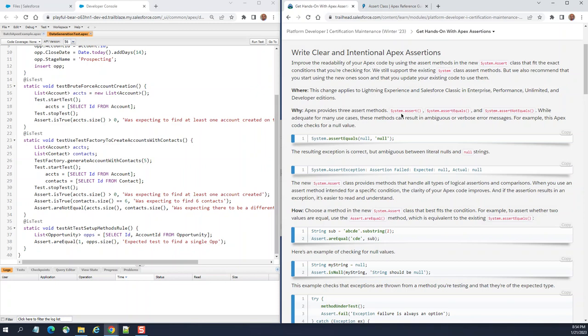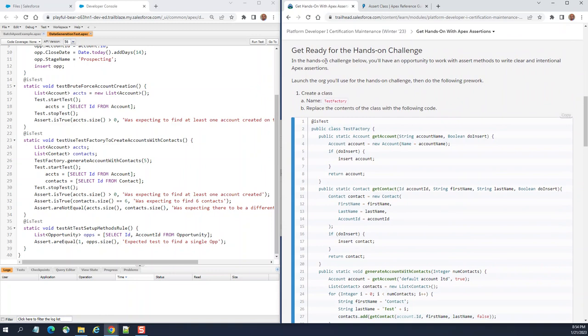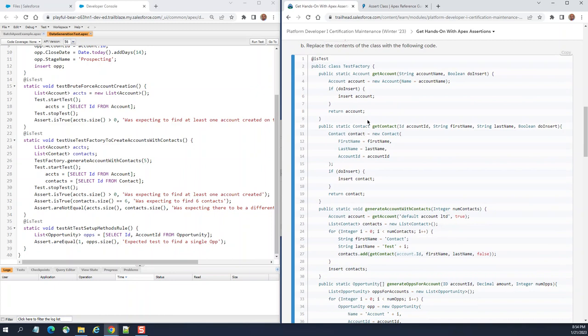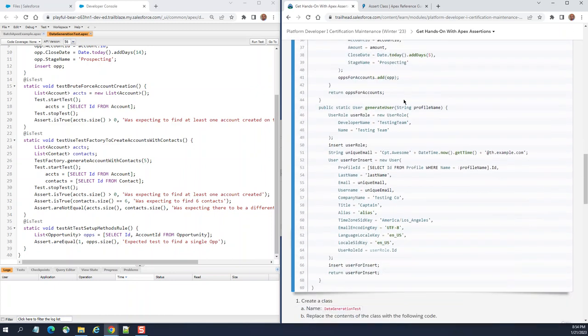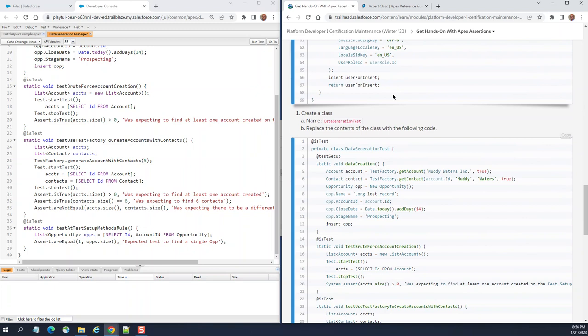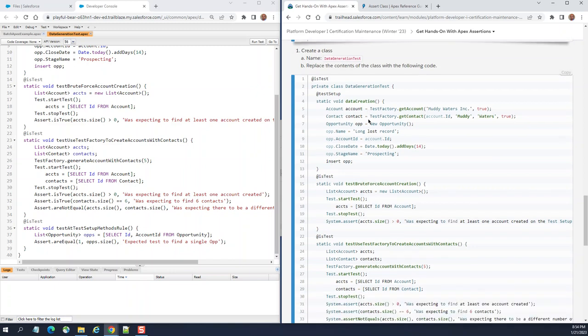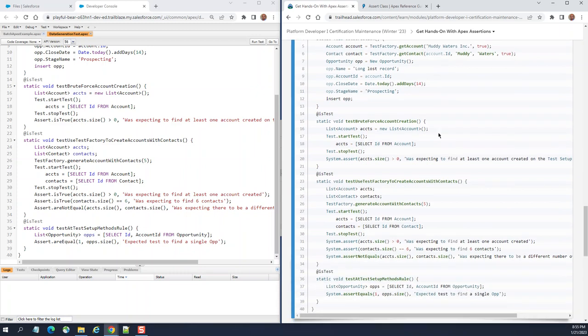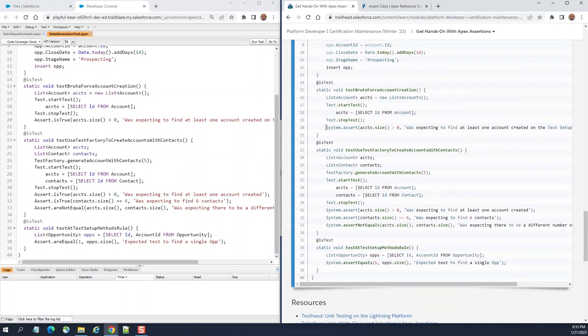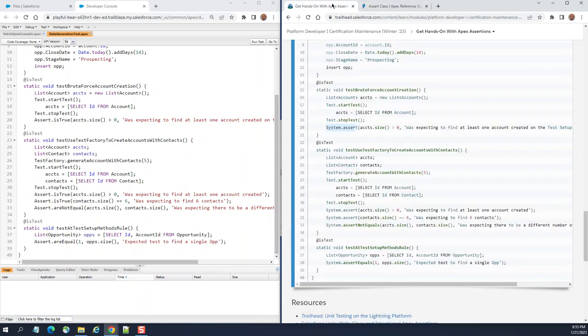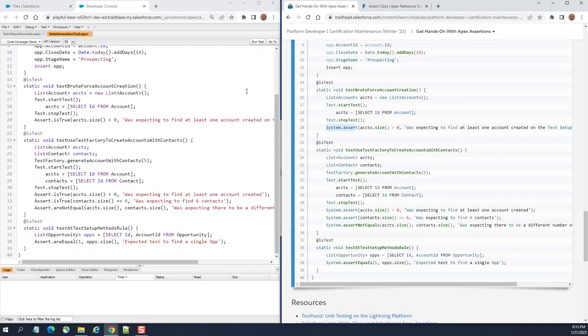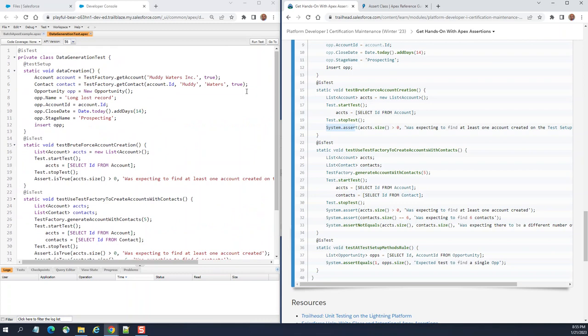This is the hands-on challenge. This is a test factory, so you have to create these classes. This is a data generation test, a test class, and then you have to replace system.assert with Assert classes here. I did this in my org. Let's start from the beginning.